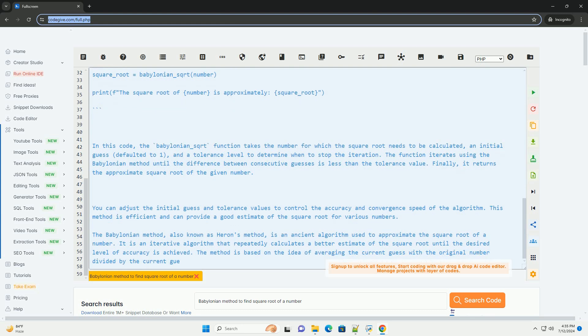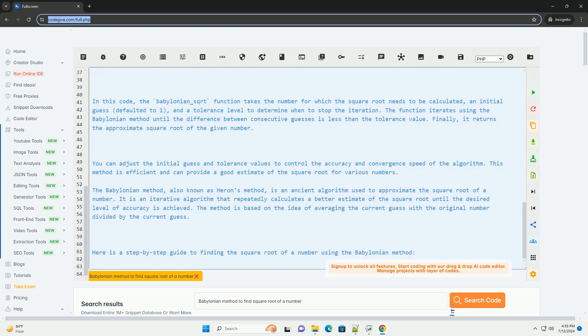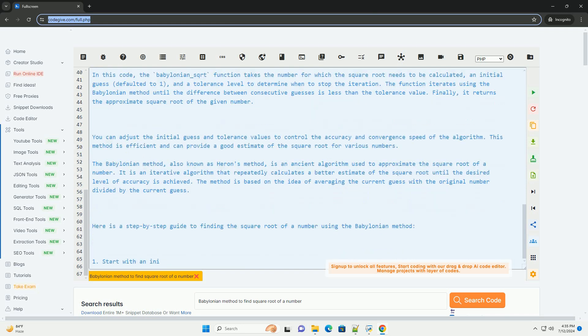Here is a Python code example that implements the Babylonian method to find the square root of a number.